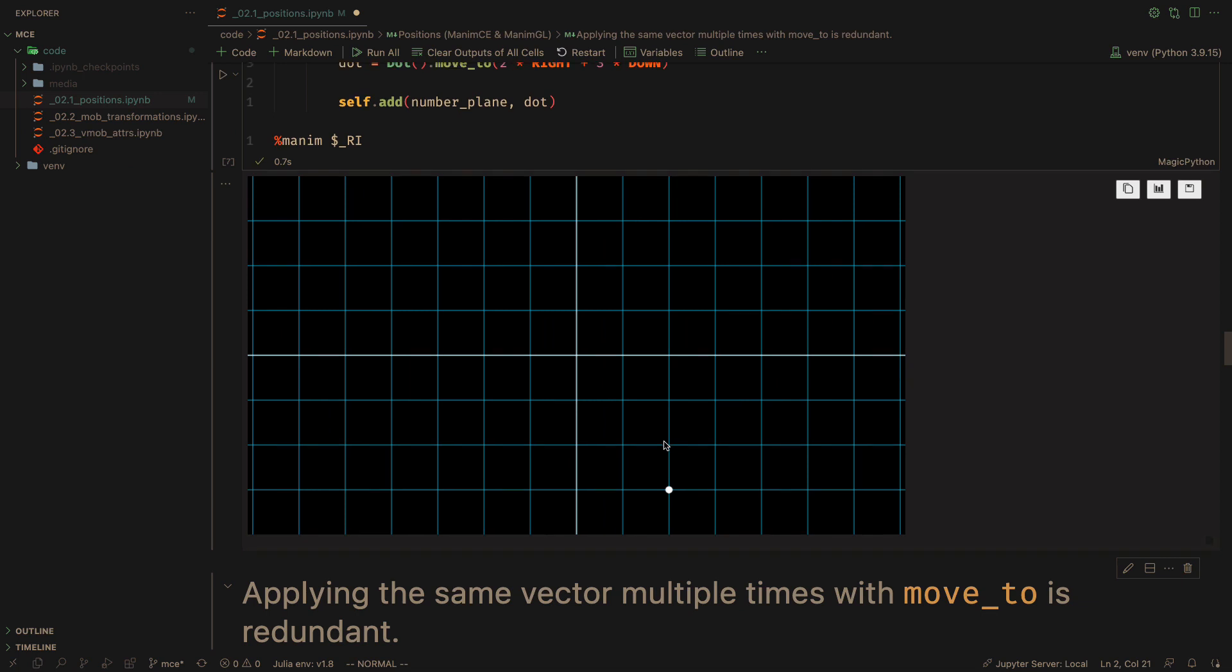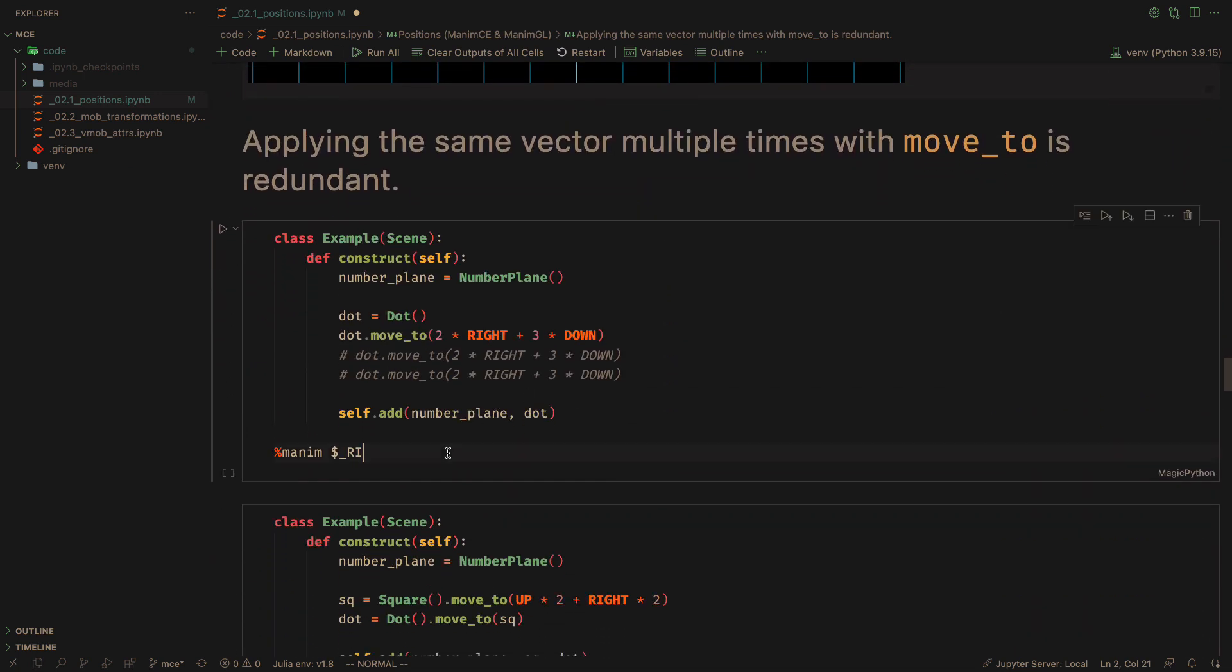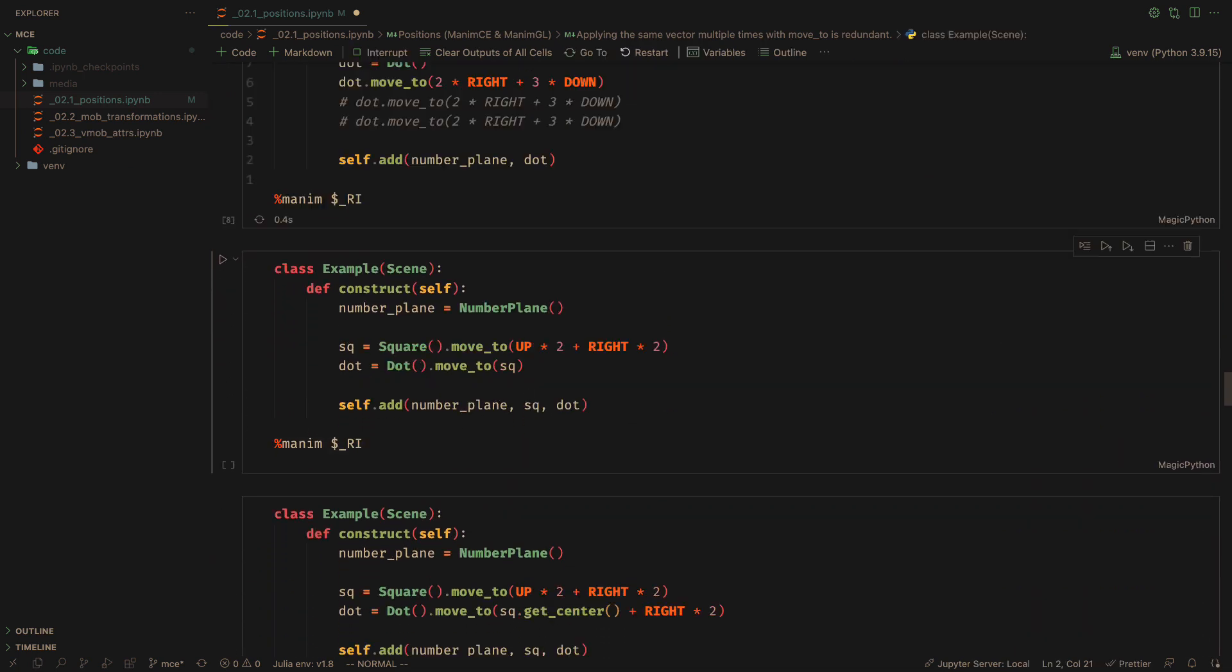In the case of move to, it will not change if we apply the same method several times.